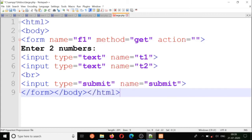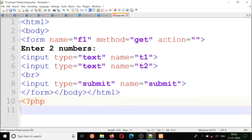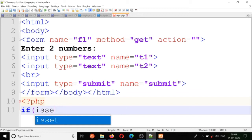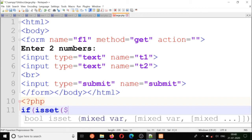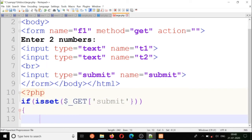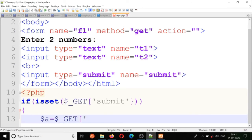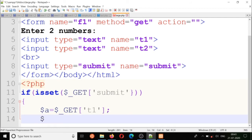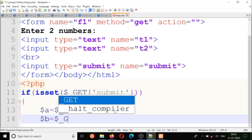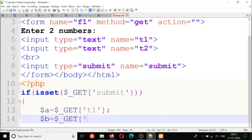Close the form, close the body, close the HTML. First I'll check if the user clicked the submit button — if dollar underscore GET of submit is set. Then I'll get the values: dollar a is equal to dollar underscore GET of t1, and similarly dollar b is equal to dollar underscore GET of t2.